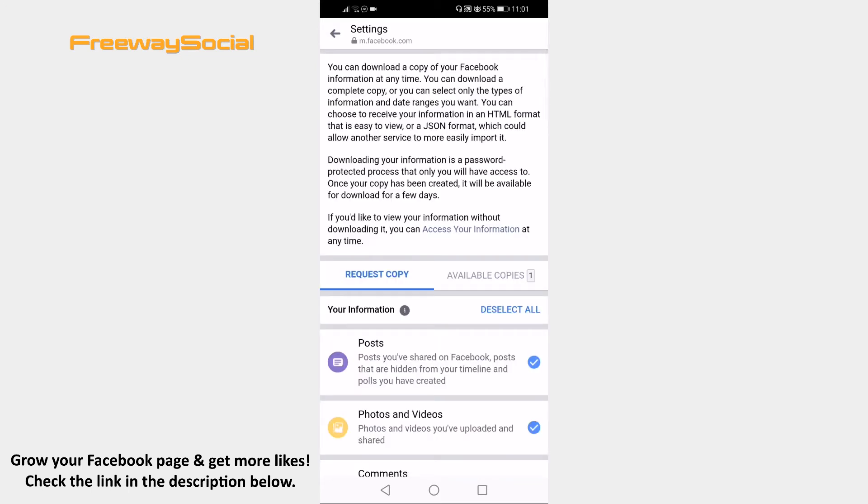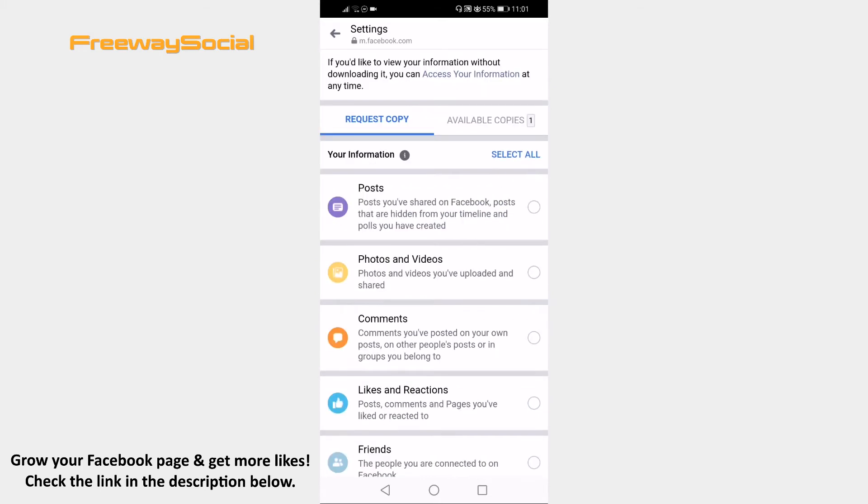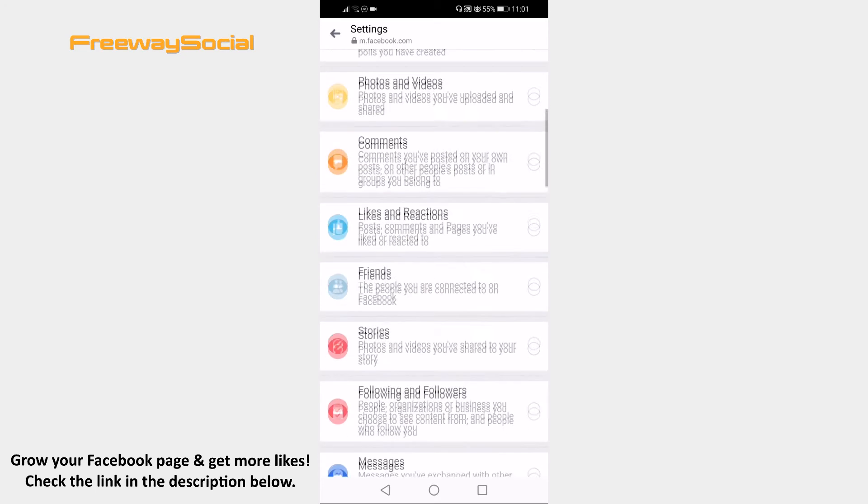Click on Deselect all. Afterwards, scroll down and select Messages so that you would download only your Facebook messages.